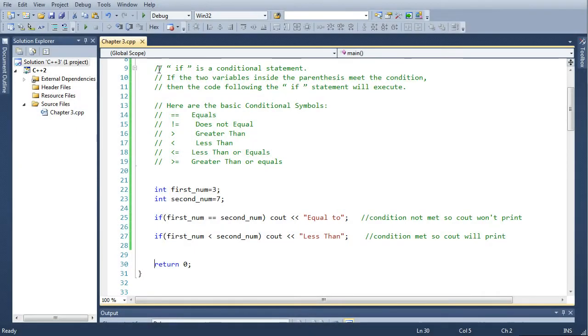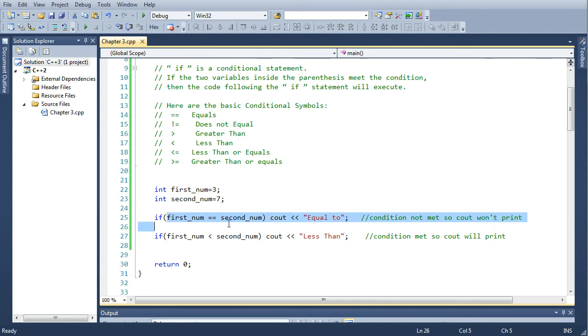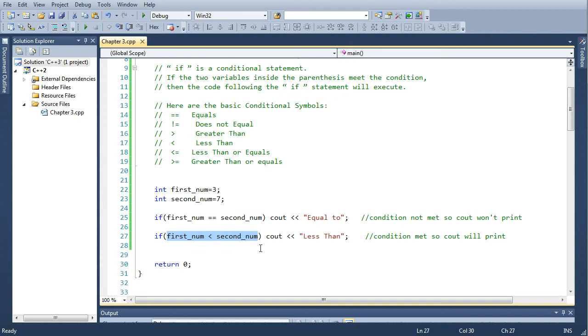You can stop the video and read what's in the green comments, but in this simple program we're just going to take two variables, first_num and second_num, and compare them if they're equal or less than. The first_num is going to be less than the second_num.